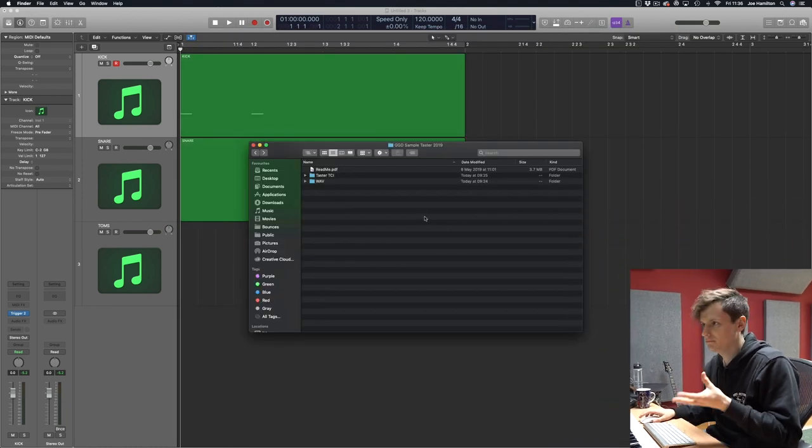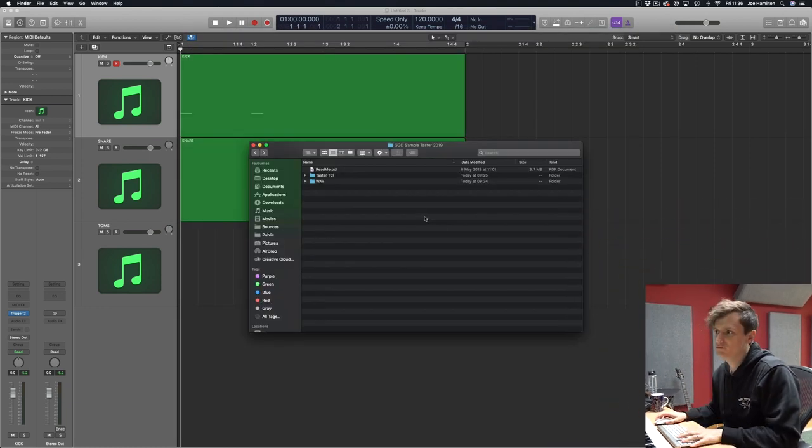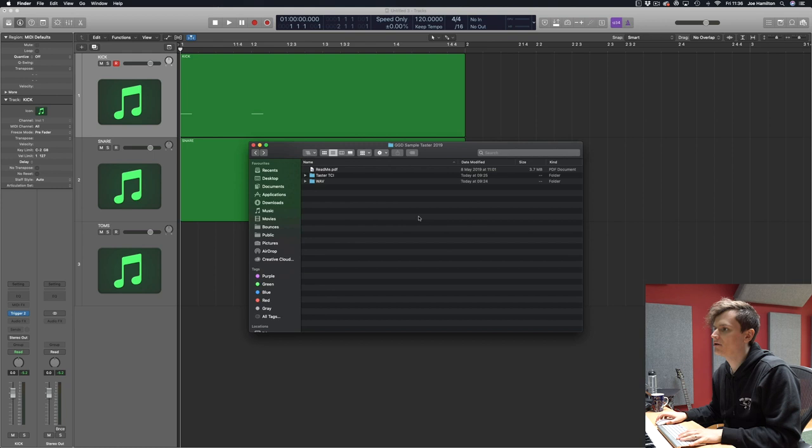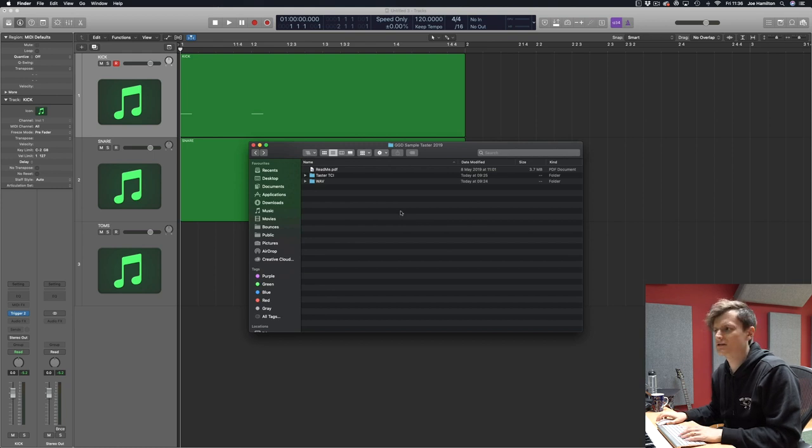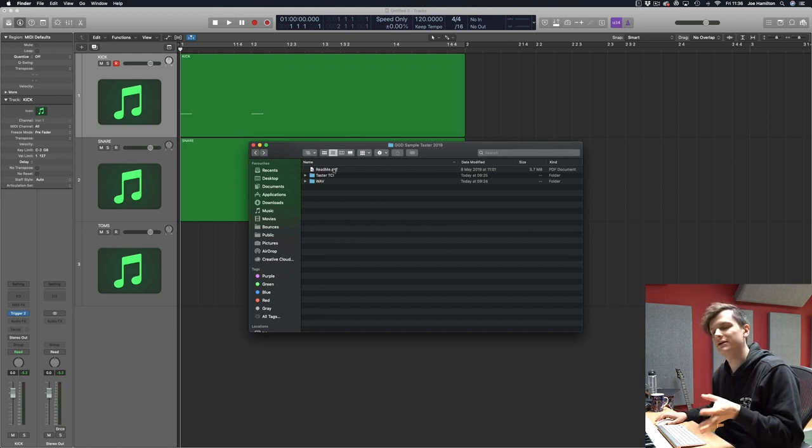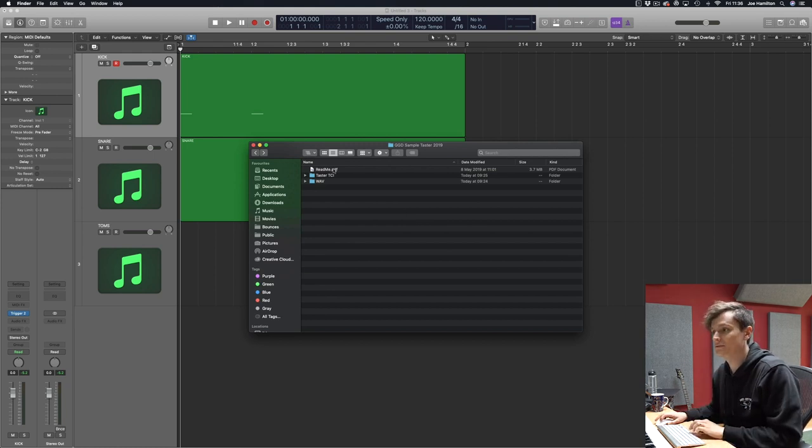When you download it you'll be greeted with this. I'll read you the readme first because it goes a little bit into why we got rid of the GGD light kit and why we've replaced it with this.